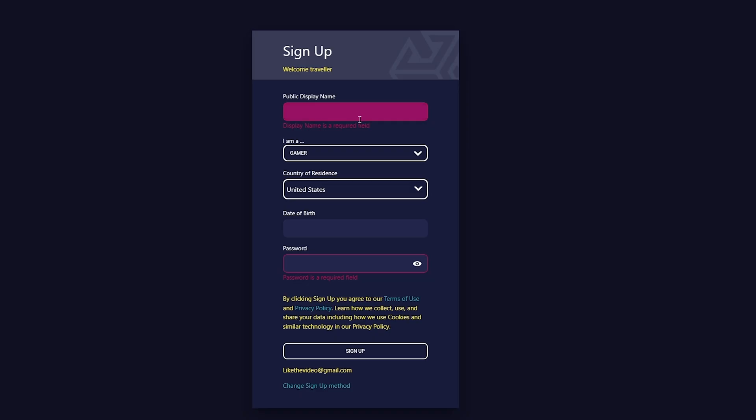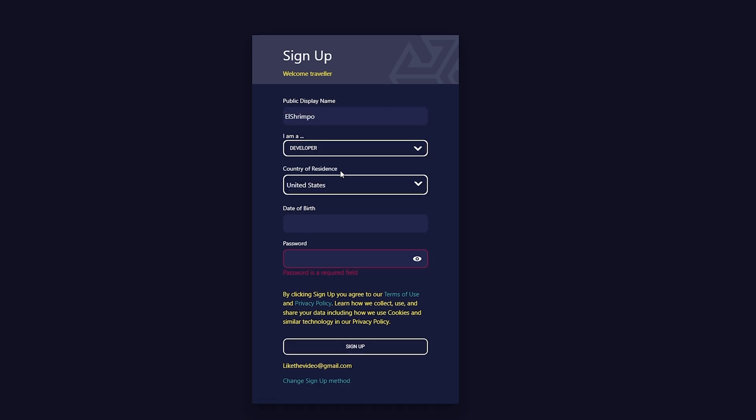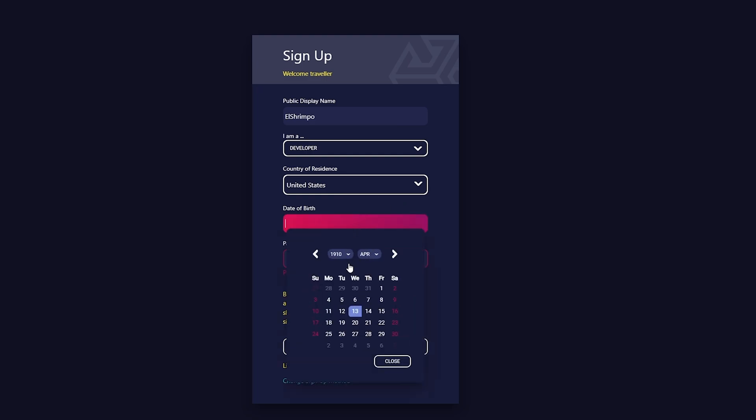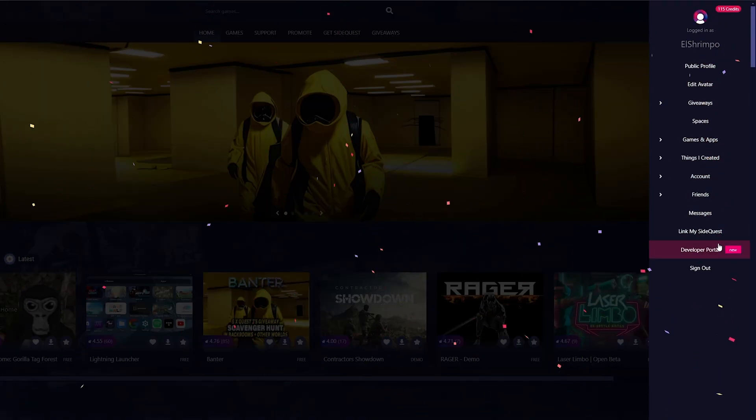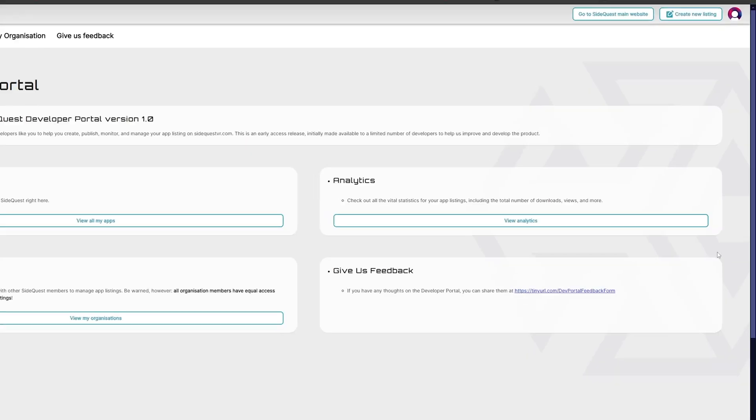Once the APK is finally done building, we are able to get going on SideQuest. Now, first and foremost, you're going to have to make an account. So you'll have to make your display name, change yourself to a developer, pick what country of residence, what year you were born, and then after that, you should be able to sign up pretty easily. Yeah, make a password. Once you create the account, you'll be able to go to the top right and go to Developer Portal.